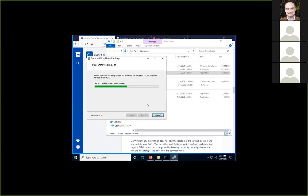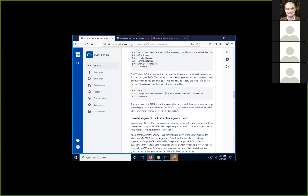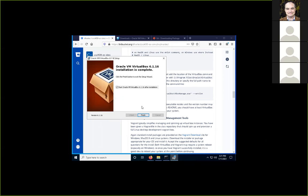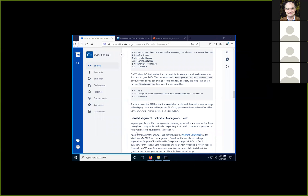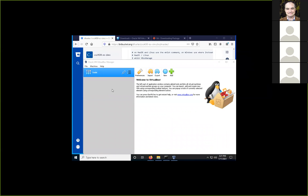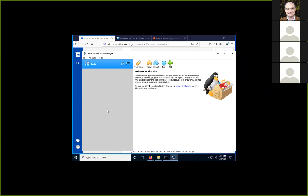VirtualBox may take a little bit of time to install. It's not really meant to be used from the command line — it has a GUI-based interface. Once it installs it may automatically run the GUI. You can check if it installed correctly from the command line, but you're not really going to be using this GUI tool directly — we're going to use Vagrant to create and manage your virtual dev box machine.